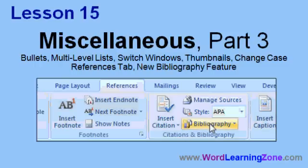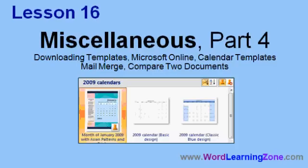Switching between windows, document thumbnails, there's a change case button, the references tab, and there's a new bibliography feature that I'll show you. And some things like downloading templates from Microsoft Office Online, including calendar templates. Mail merge has changed a little bit, and there's a new feature called Compare Documents.